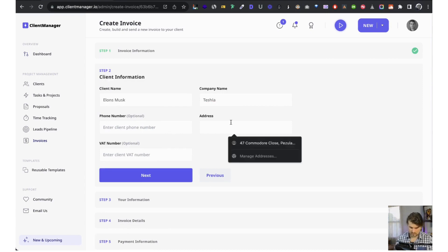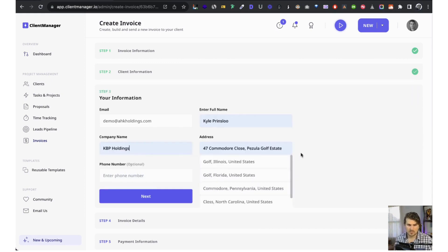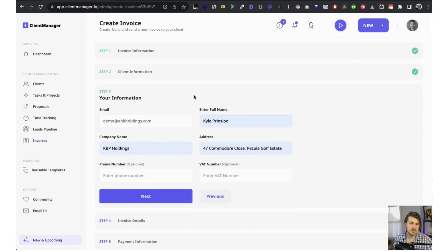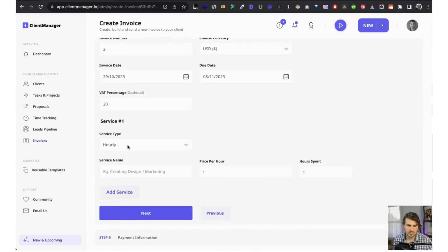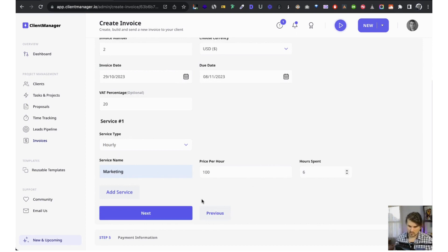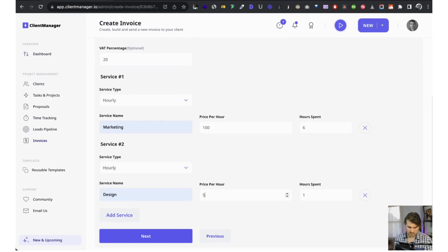We fill in the client name and our company information. This information will be saved as default in the settings in the coming weeks so you don't have to re-enter it. Then invoice number, currency from our default currency setting, invoice date, due date, and an optional VAT percentage.